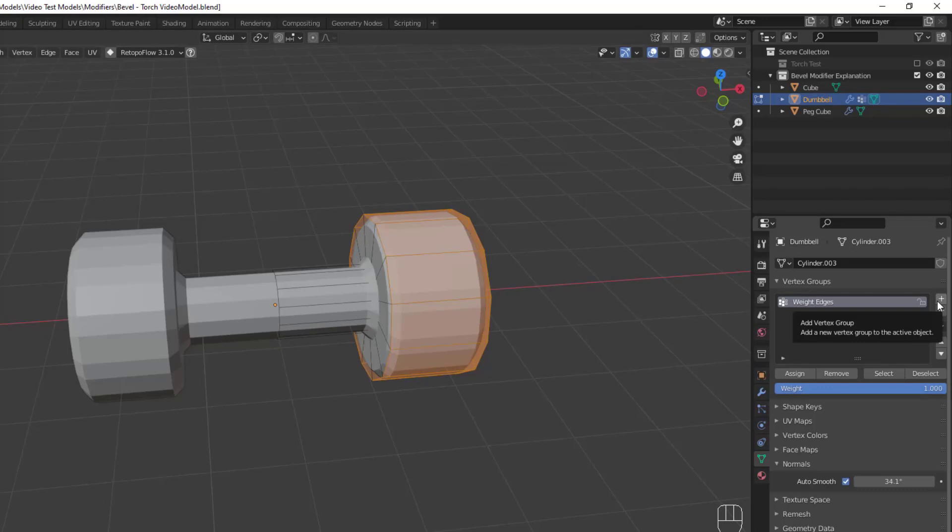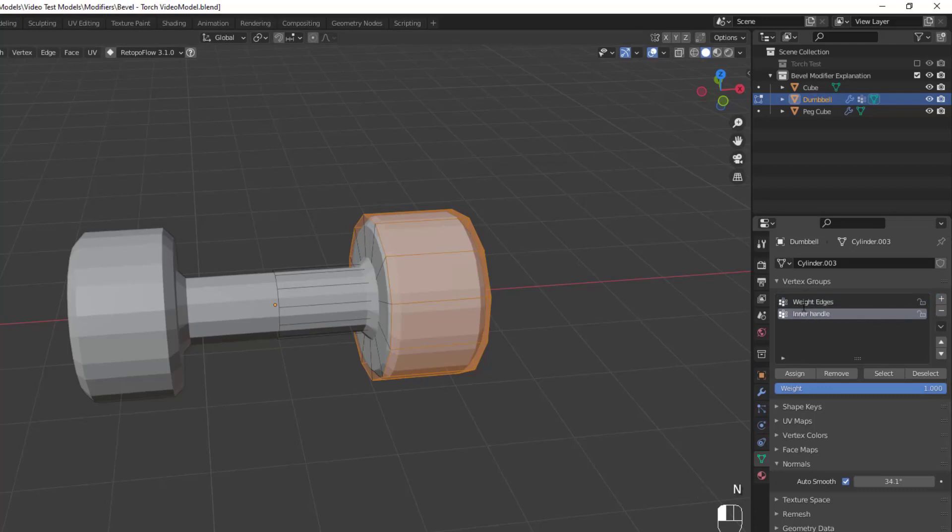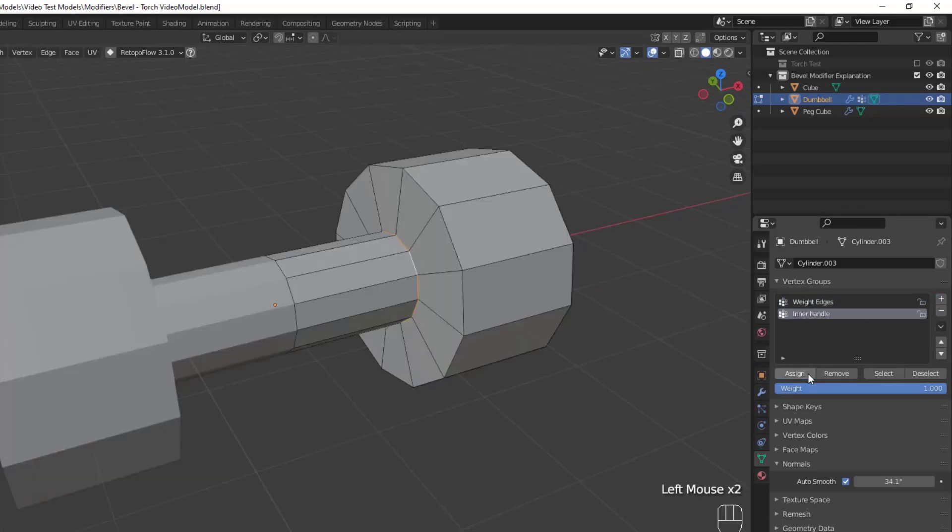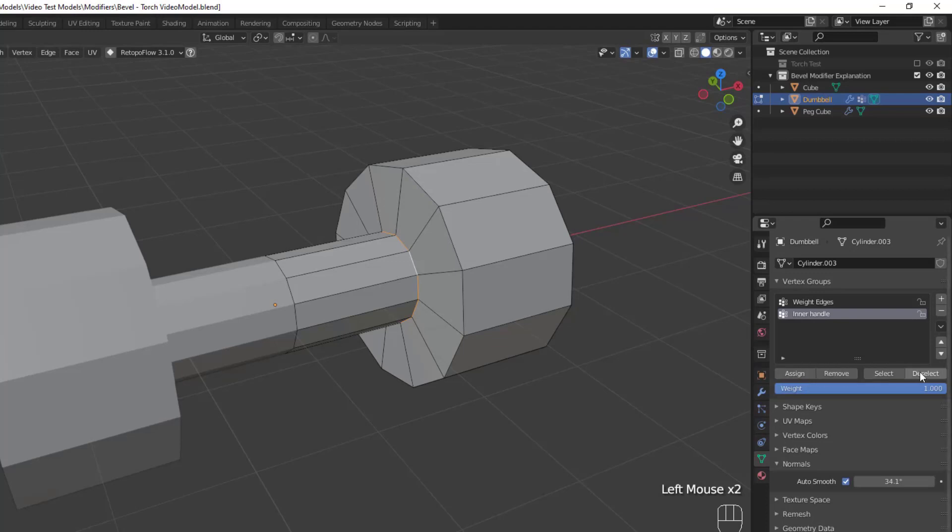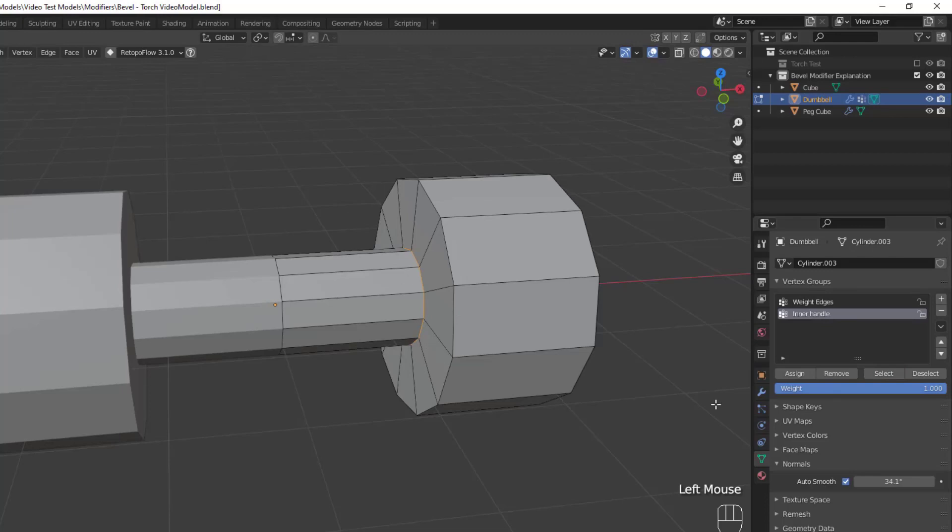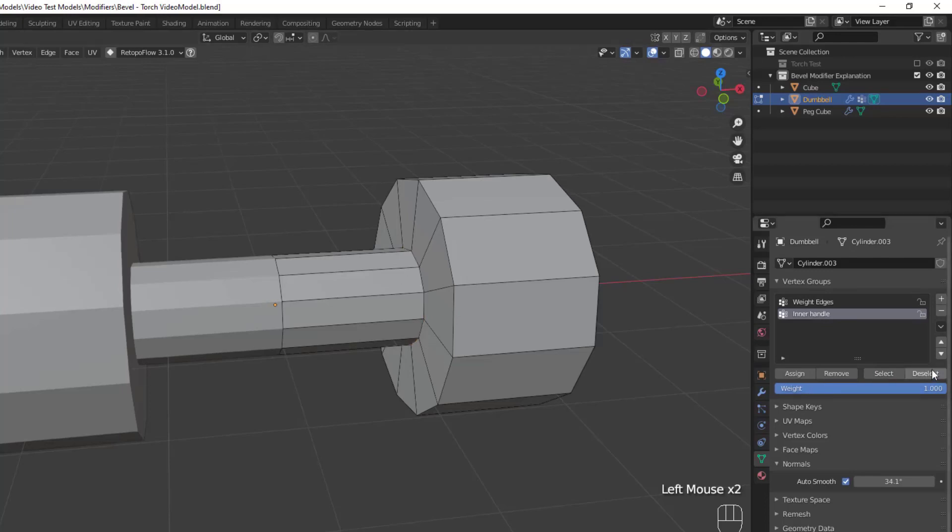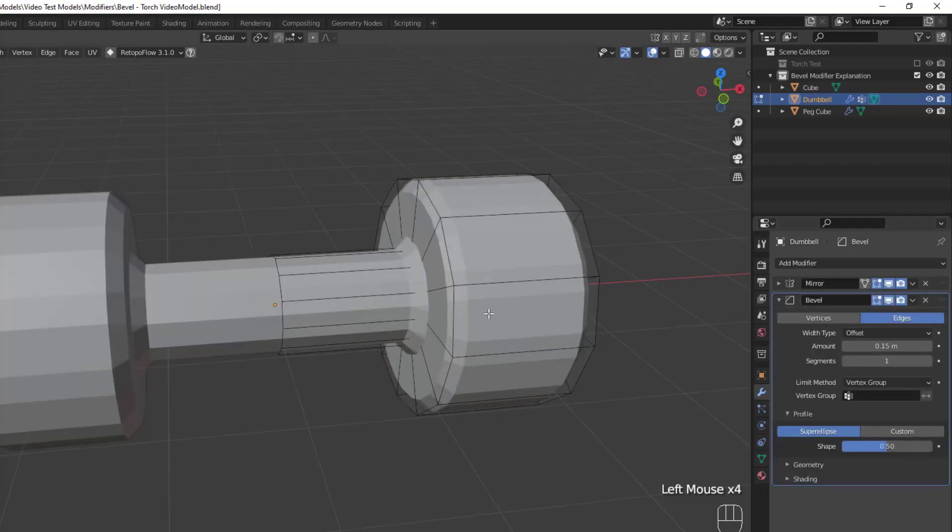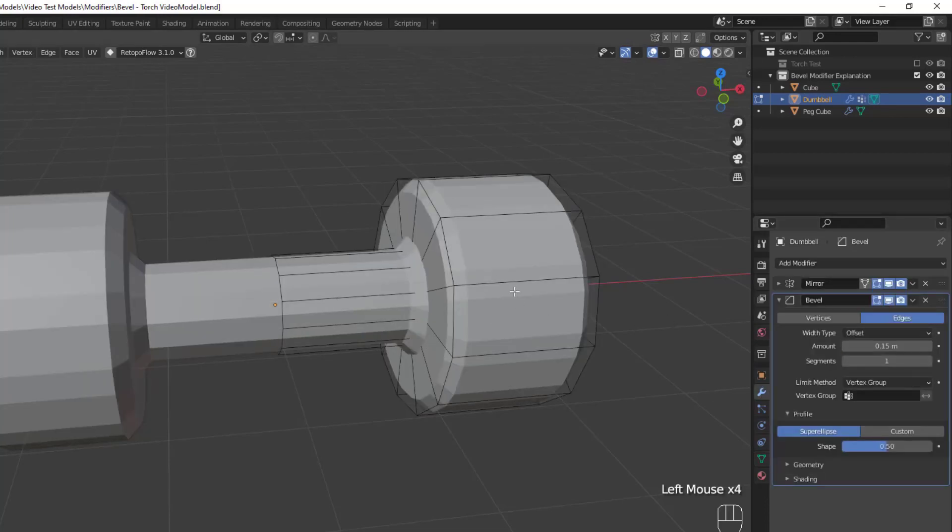But let's go ahead and add in another by hitting the plus button, and then renaming the group. Then, grab the vertices you want to add to that group, and hit assign. Once you hit assign, those vertices belong to that group, and can be selected and deselected with the respective buttons. Now we have two vertex groups on our object, and we can properly take a look at the limit vertex group methods.